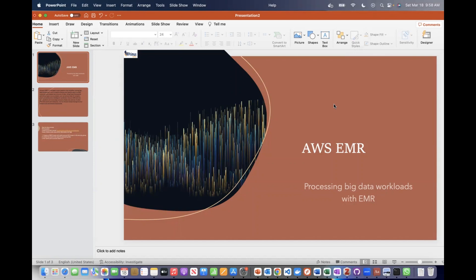Hi guys, good morning and welcome. My name is Primus Veku here at Primus Learning. Welcome to Primus Learning. This is yet another video for you. Some people requested that we do a video on big data processing, so I want to use AWS EMR to show you step by step how to process big data workloads.